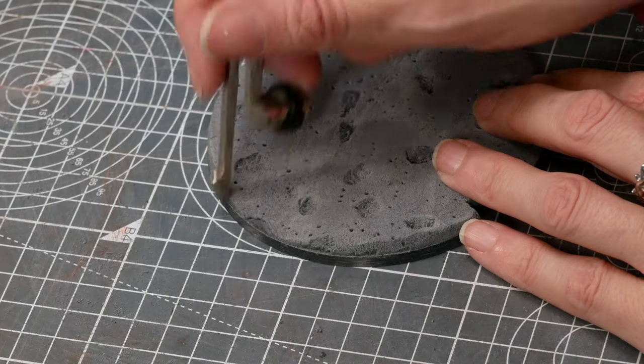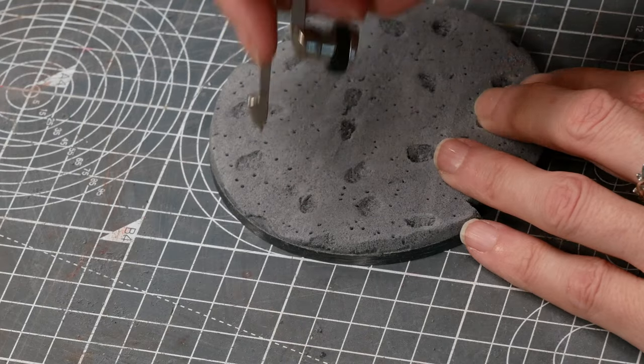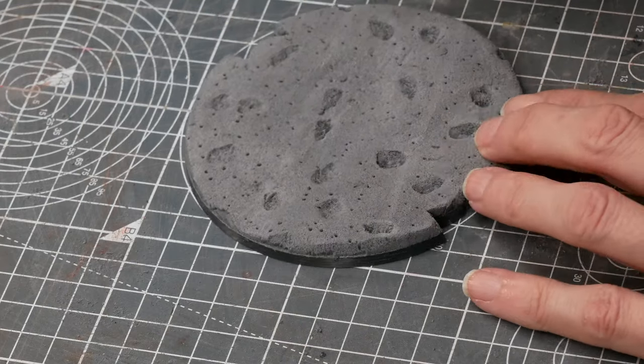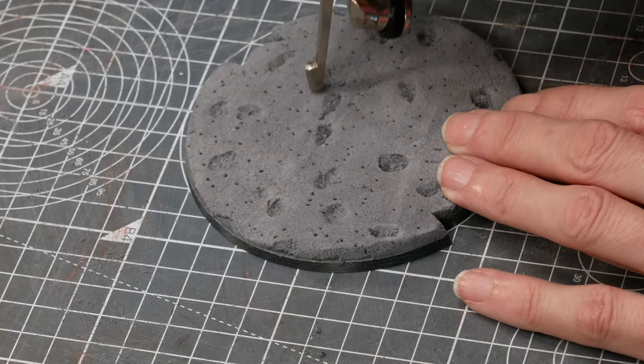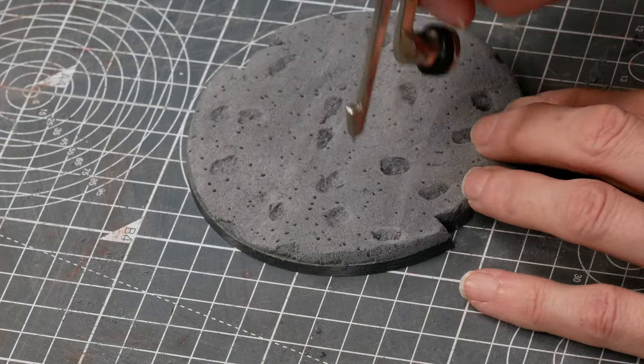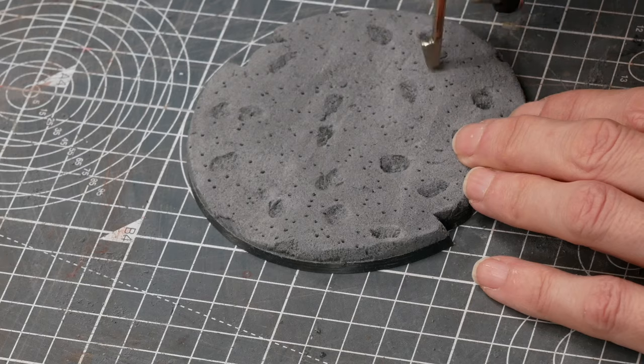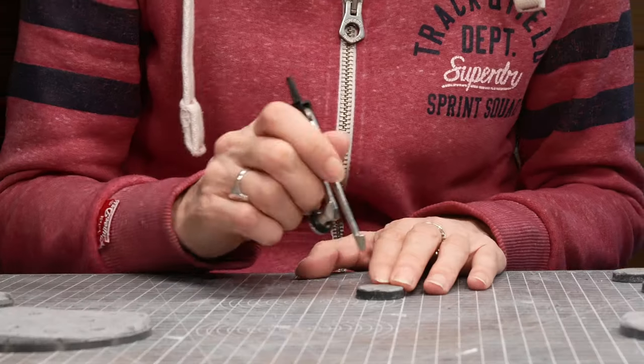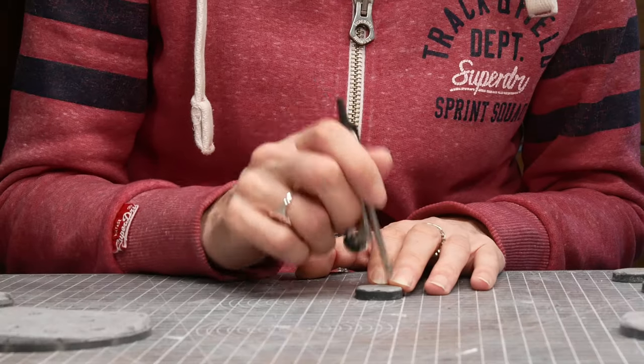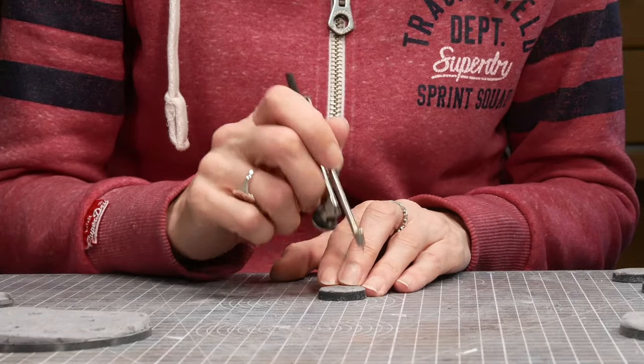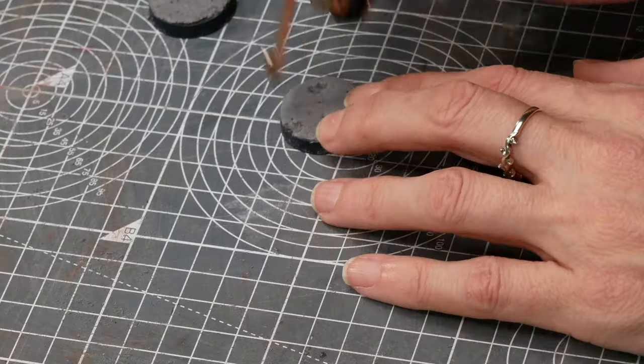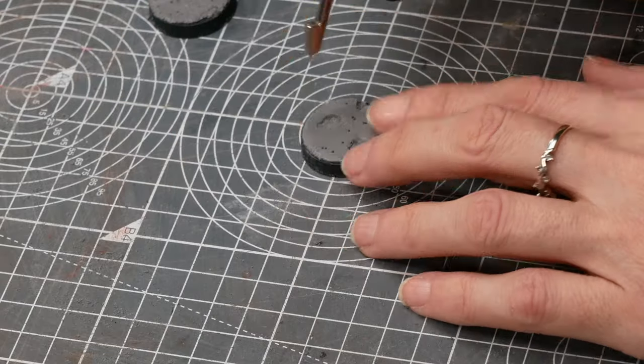I guess you could use a wool needle or something like that instead. But this is easier to handle. And I just stabbed repeatedly my base until I got a nice holey surface.